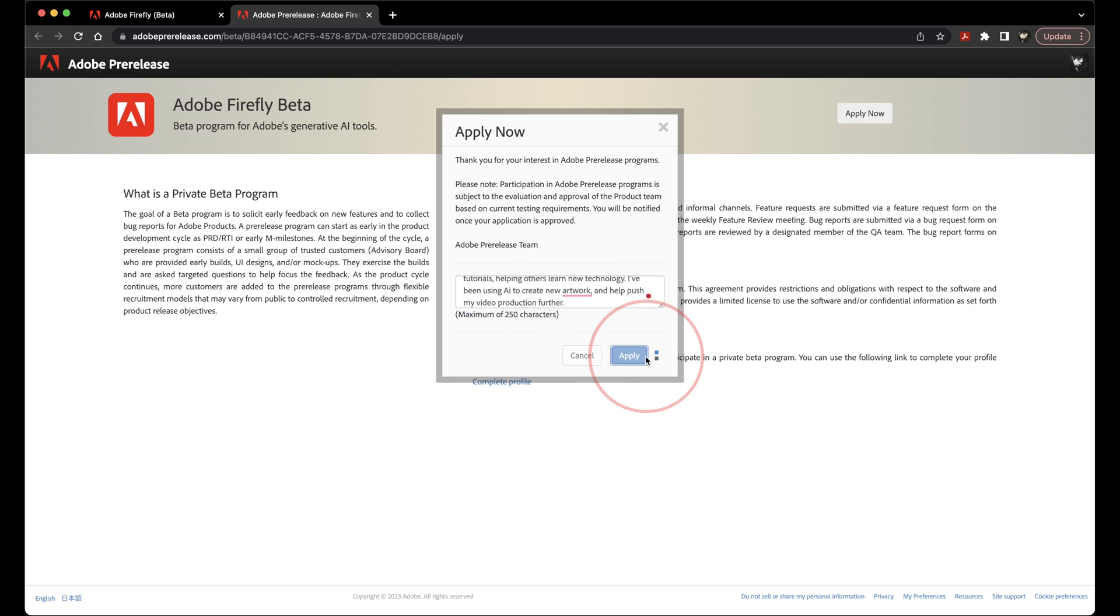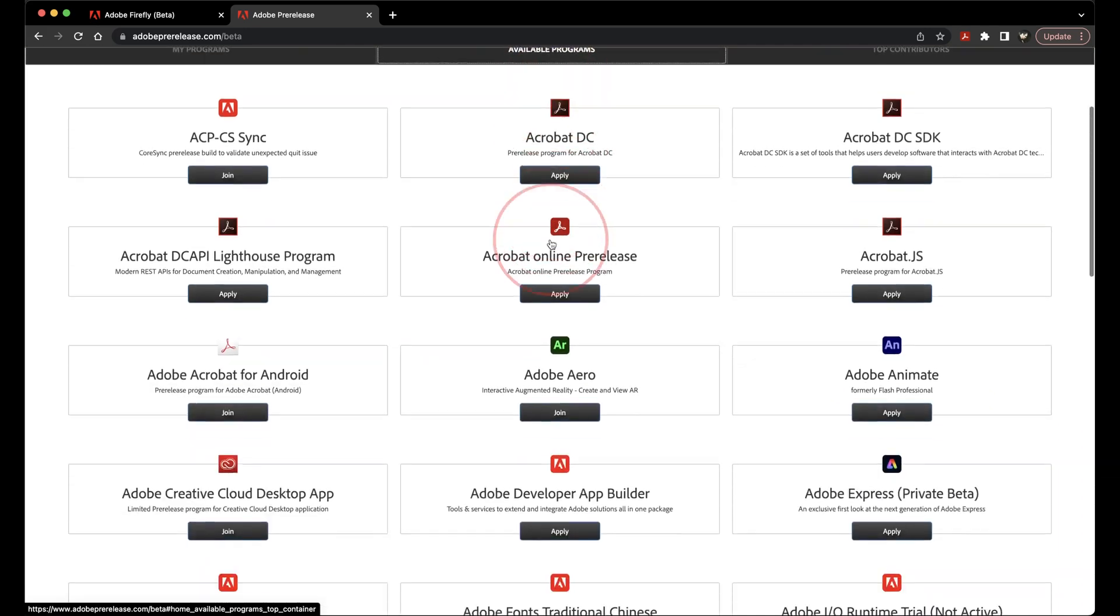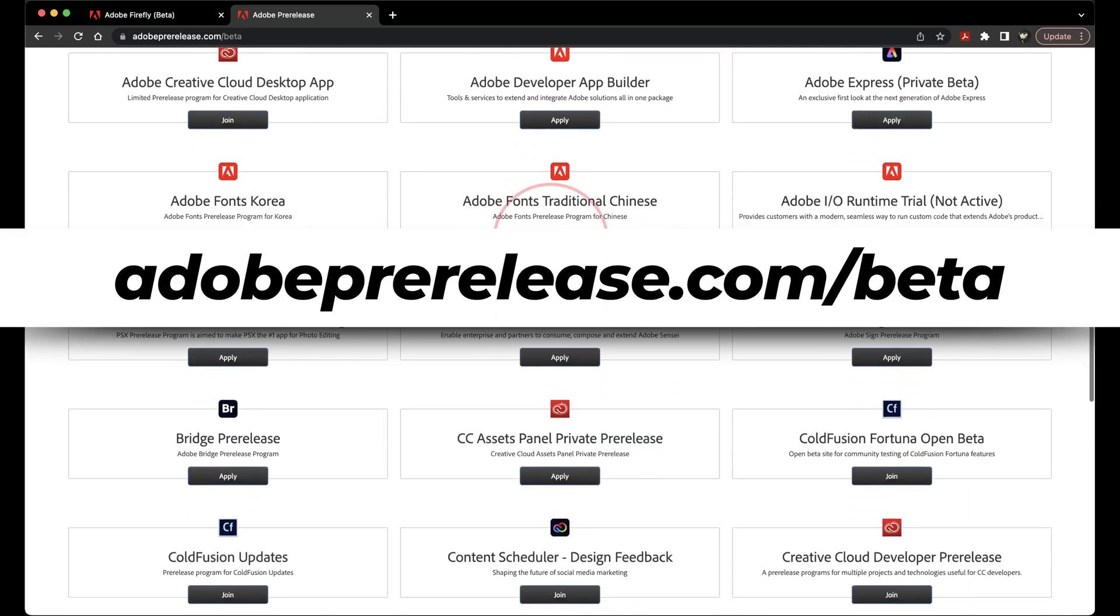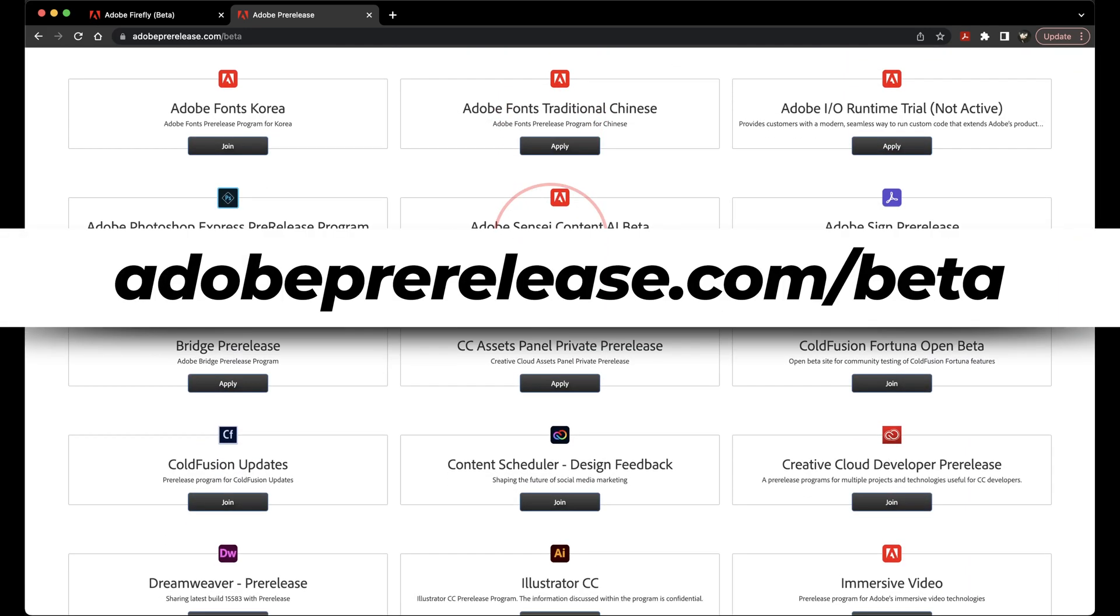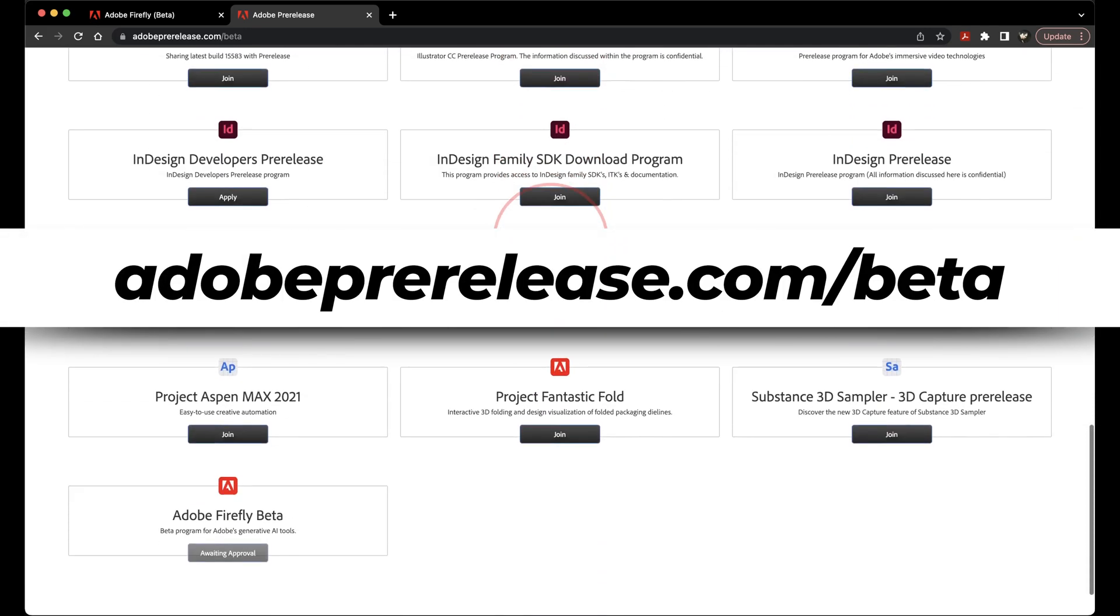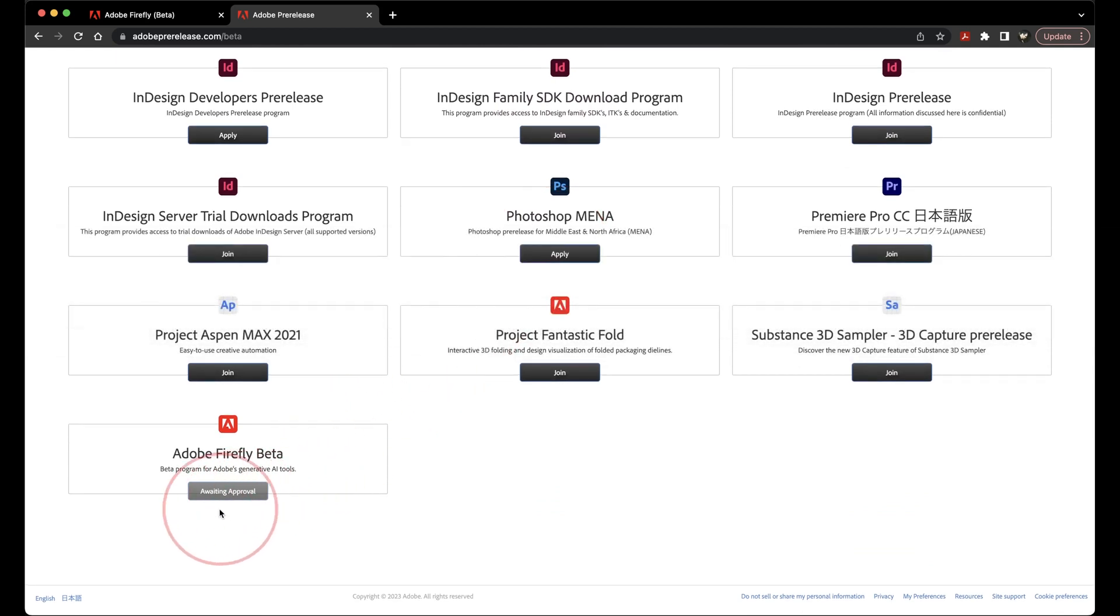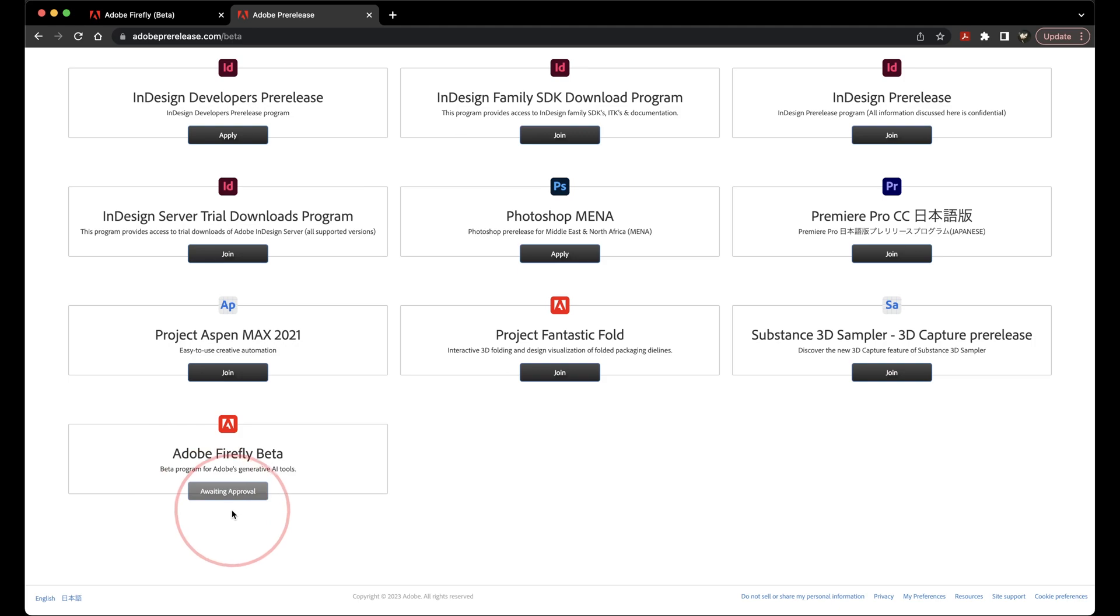You'll then be put into the Adobe Firefly beta waitlist. They've been swamped all day, so there have been a few issues in this part, but if you head to adobeprerelease.com/beta, you should see Firefly down here in the bottom showing Awaiting Approval. At this point, you just have to wait until you're actually accepted into the beta program.